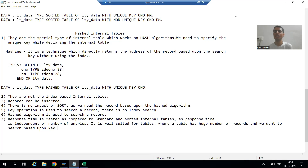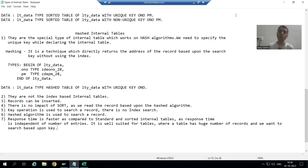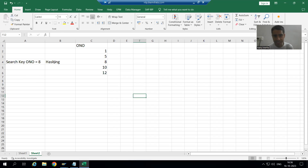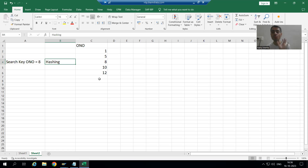We will continue the topic: types of internal tables. In the previous video we started with hashed internal table. We discussed it is not an index-based internal table — it is totally based upon the unique key concept. Non-unique key is not applicable; we should always go for unique key. It is totally based upon hash algorithm, which will directly return the address of the record. Hash is never an index-based internal table.